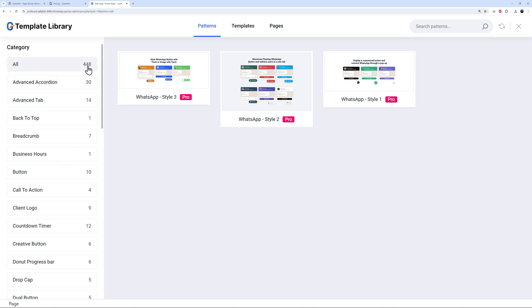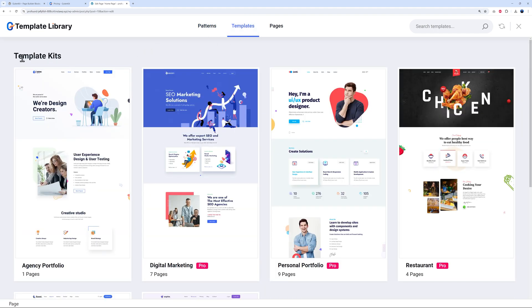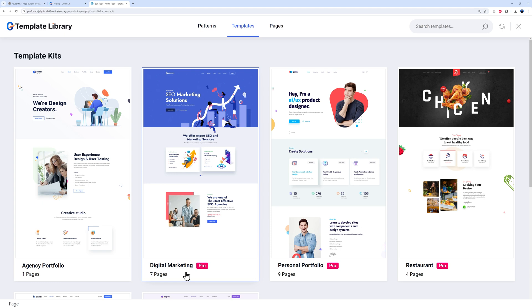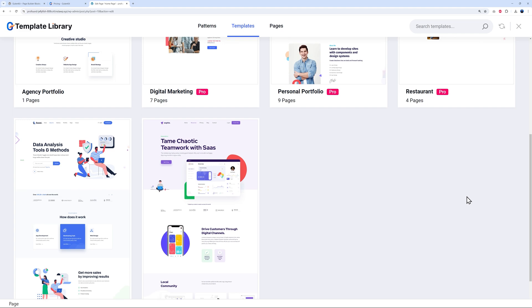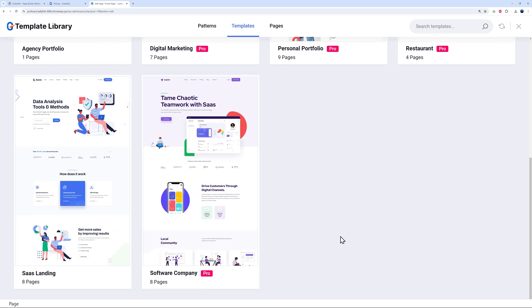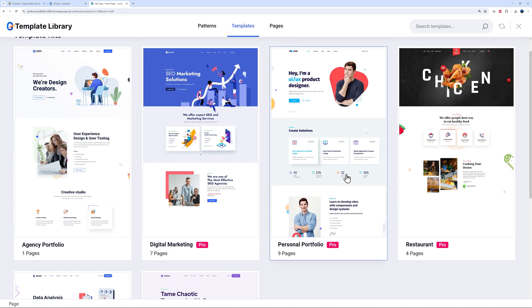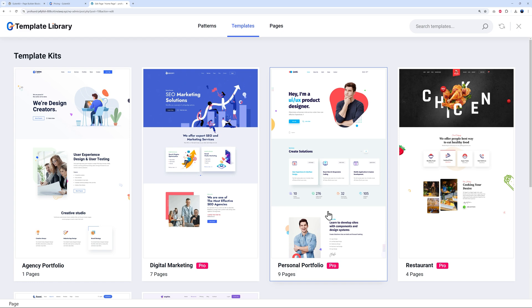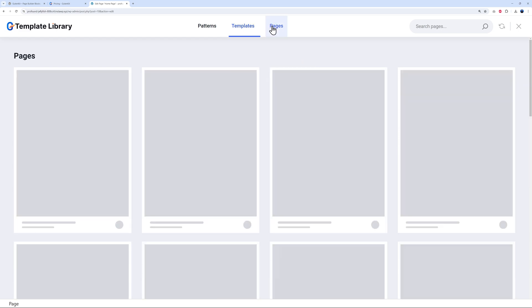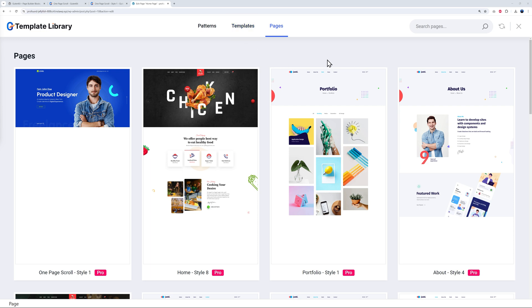Besides patterns, you can use ready-made template kits — full website templates. For example: an agency portfolio (one page), a digital marketing template (seven pages), a nine-page template, a restaurant template (four pages), and more. If you import one of these, your whole website is created for you using the block editor. All you have to do is tweak things based on your client's requirements. You can also import individual pages.